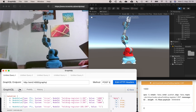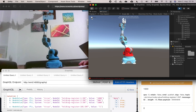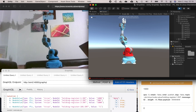You can see the digital twin also moves in the same way as the real robot moves. I can also control the real robot from Unity with my keyboard. I can select a part here and now let's rotate it.